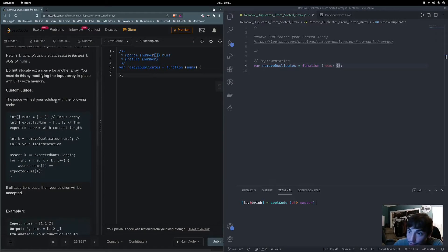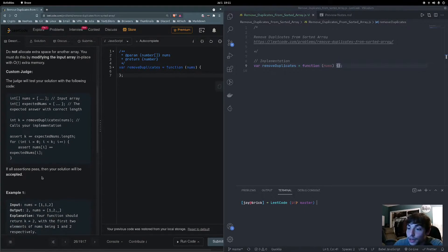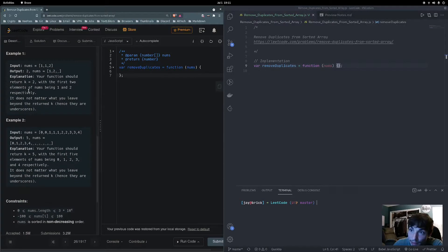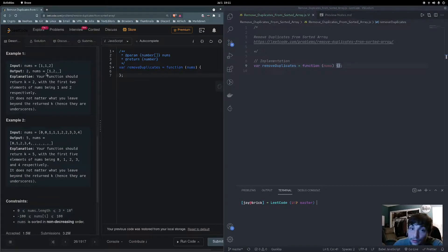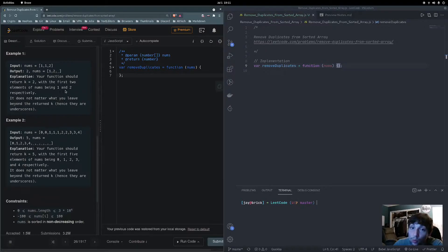They give us a judge and some examples. The first example has input nums = [1, 1, 2]. The output is 2, and nums should be [1, 2, _]. The explanation says your function should return k = 2, with the first two elements of nums being 1 and 2 respectively. It does not matter what you leave beyond the returned k — those are the underscores.